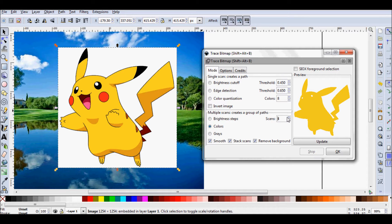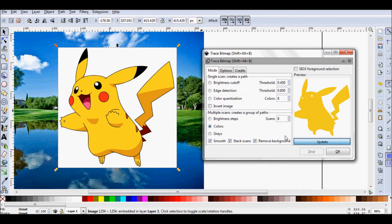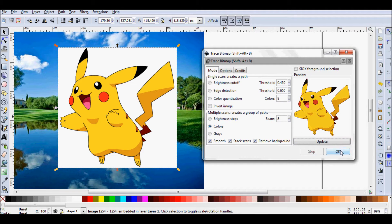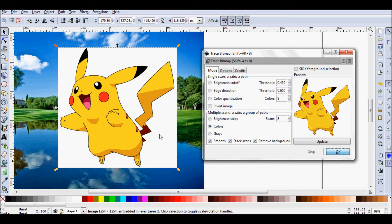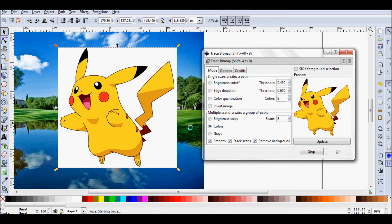But I want a bit more detail than that, so I'm going to go up to like seven or eight. I'm going to update it again, see what it looks like. And that looks pretty good. I'm happy with that. So let's go ahead and press OK.